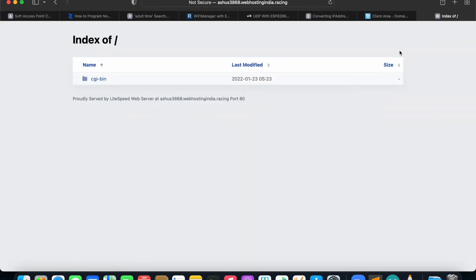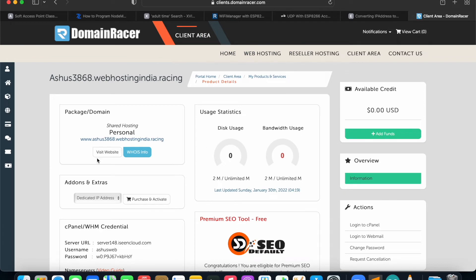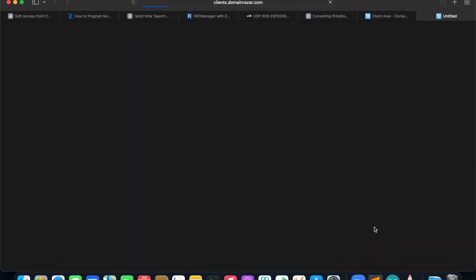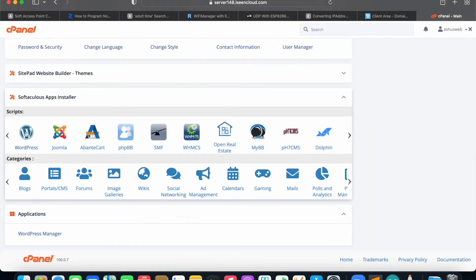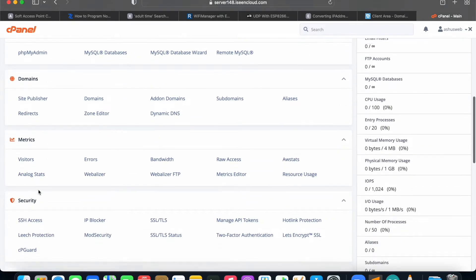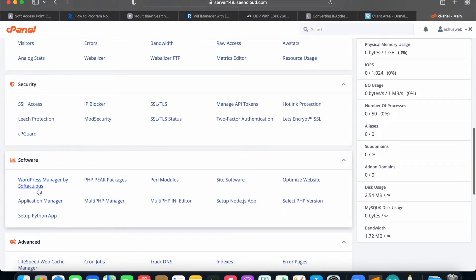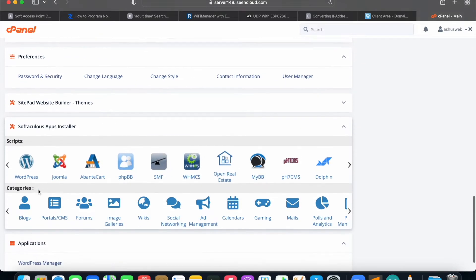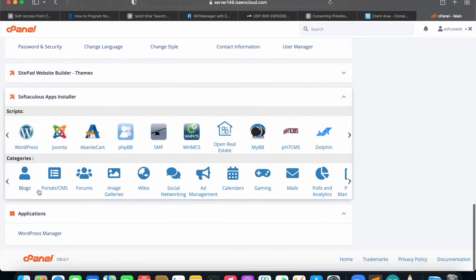When you click on the domain name, you will be redirected to a page, but it should show me a website where I can work on it — I don't have that yet. On the right side, under Actions, the first option is Login to cPanel. Click on that and it will redirect you to cPanel. On cPanel, you can see multiple options: email, files, database, advanced features, and many more. You can scroll down to the bottom, or directly search for WordPress. There is a WordPress option — just click on that.